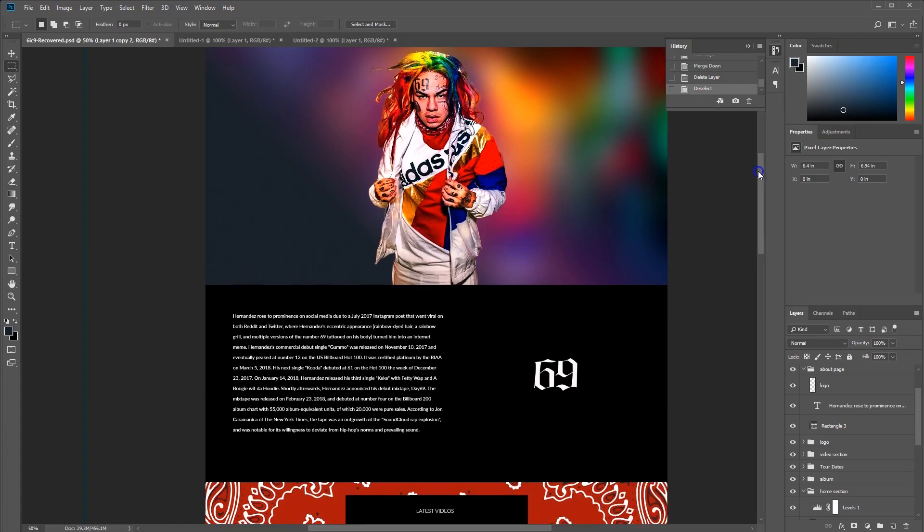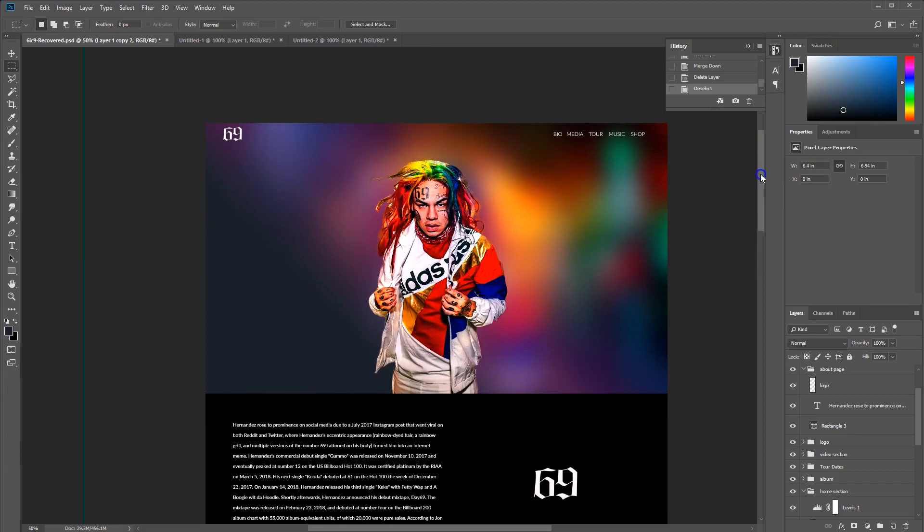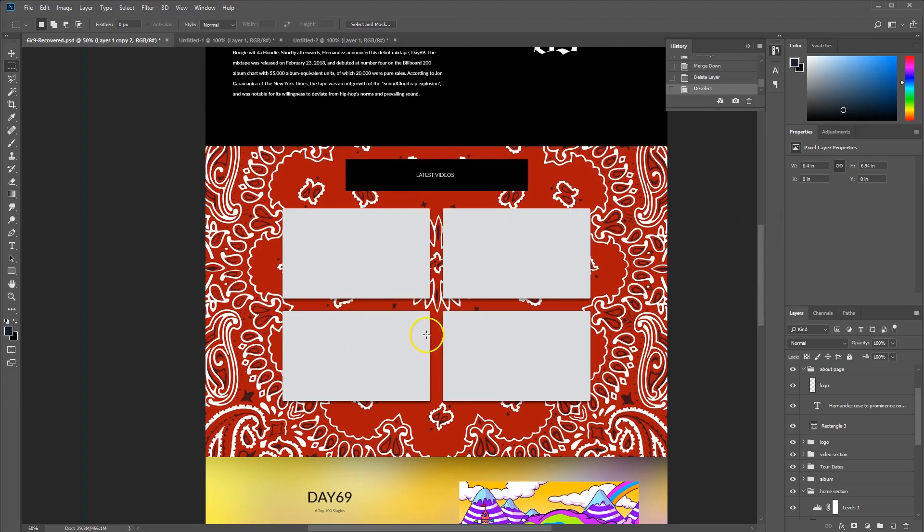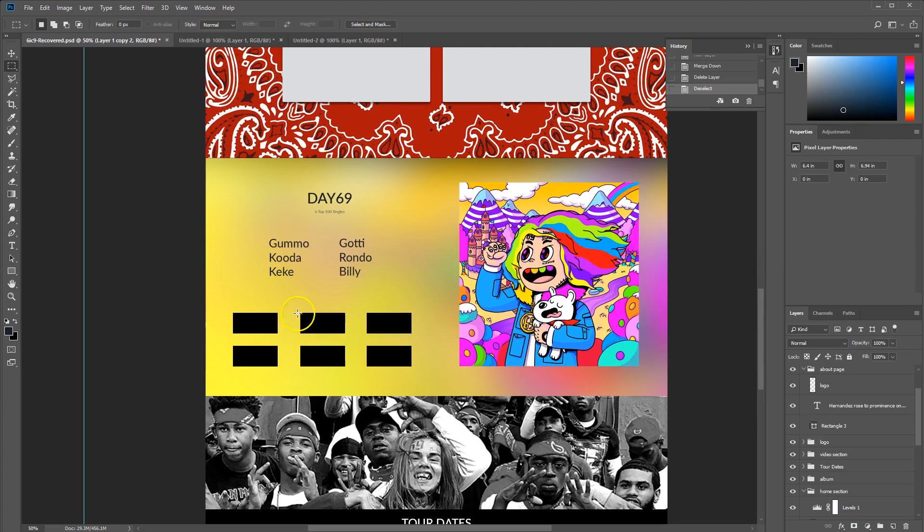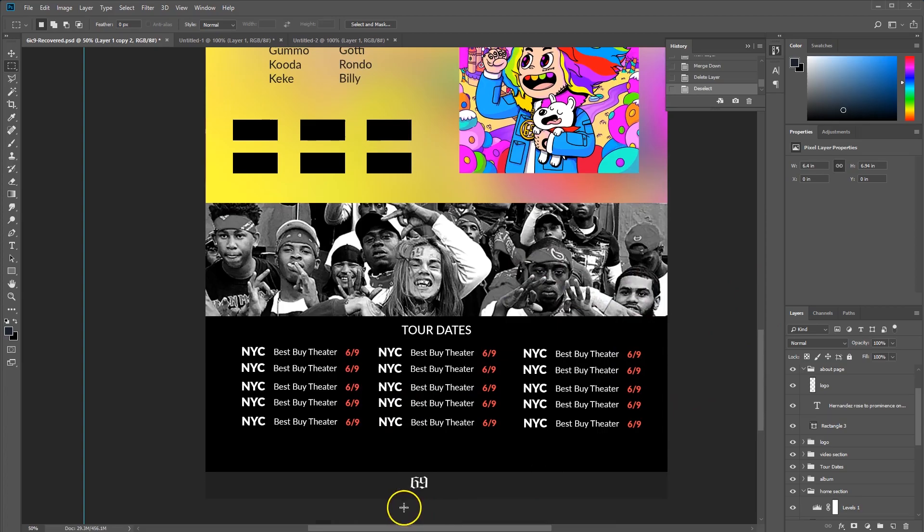There's a home page here, and then you basically scroll down to a bio section. From there we have a section with all his latest videos, then his newest album Day69, then his tour dates, and we're gonna have a footer at the bottom.